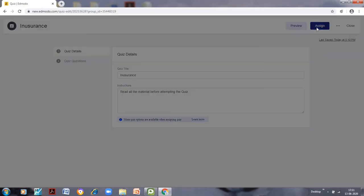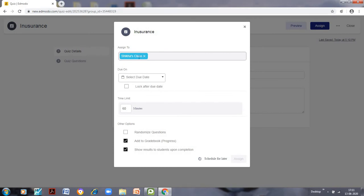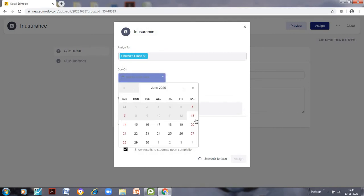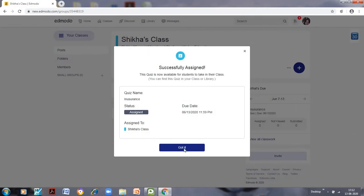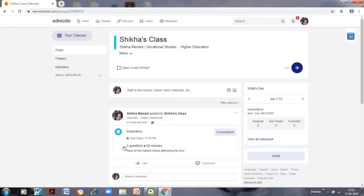We assign the quiz to Shikha's class, select a due date, enable 'Lock after due date', randomize questions, add to gradebook, and choose to show results to students upon completion. We click 'Assign' and the quiz is now appearing on the home page. Let us go back to the library.